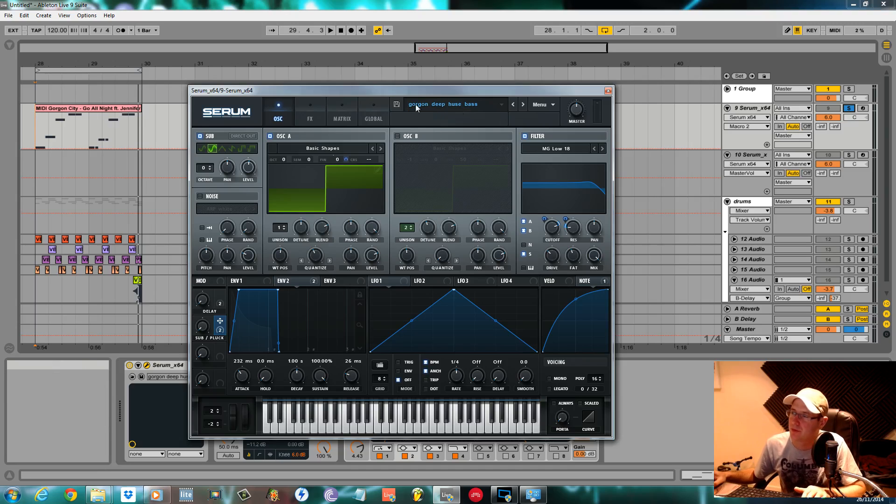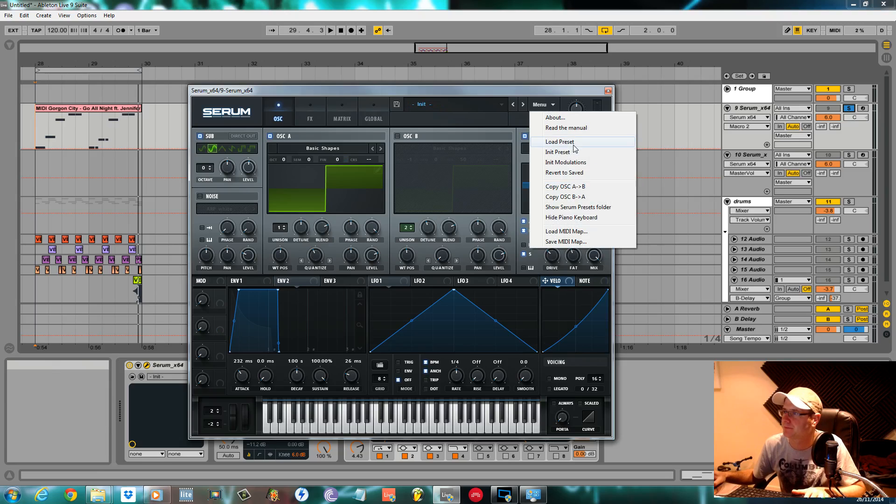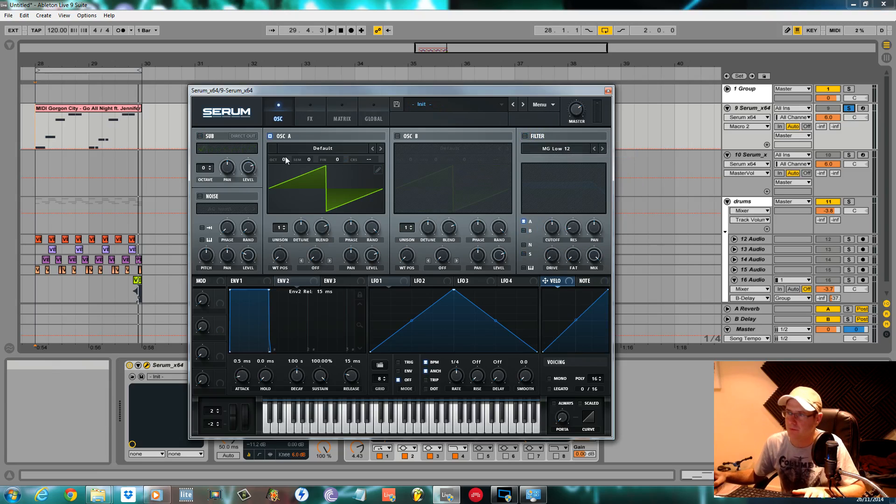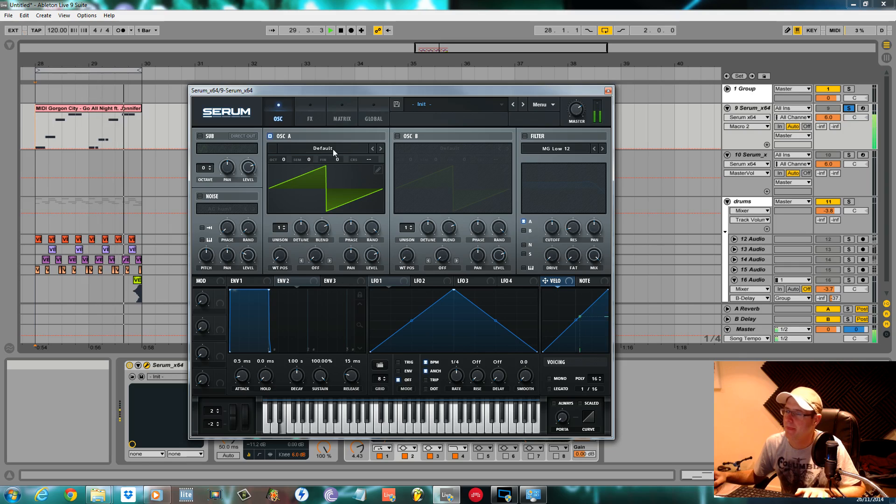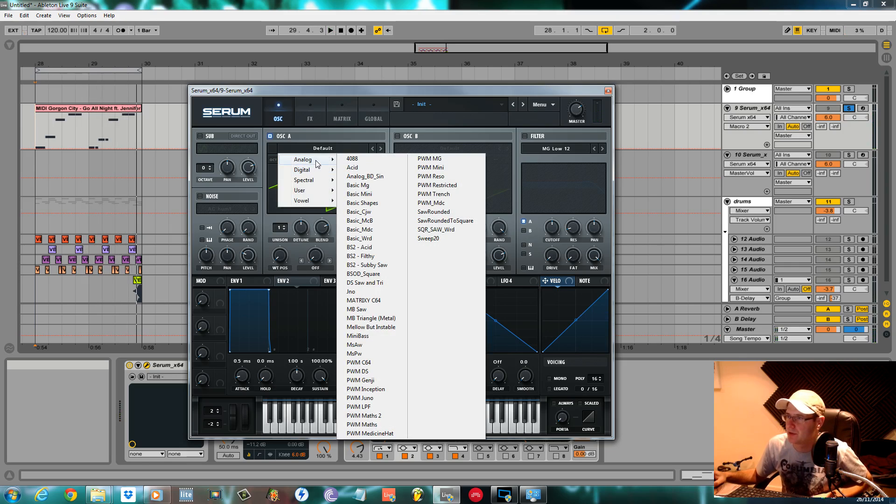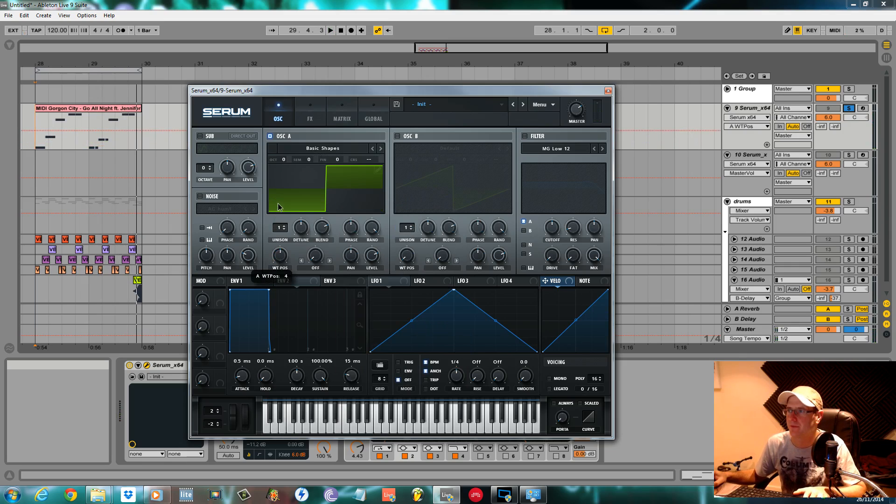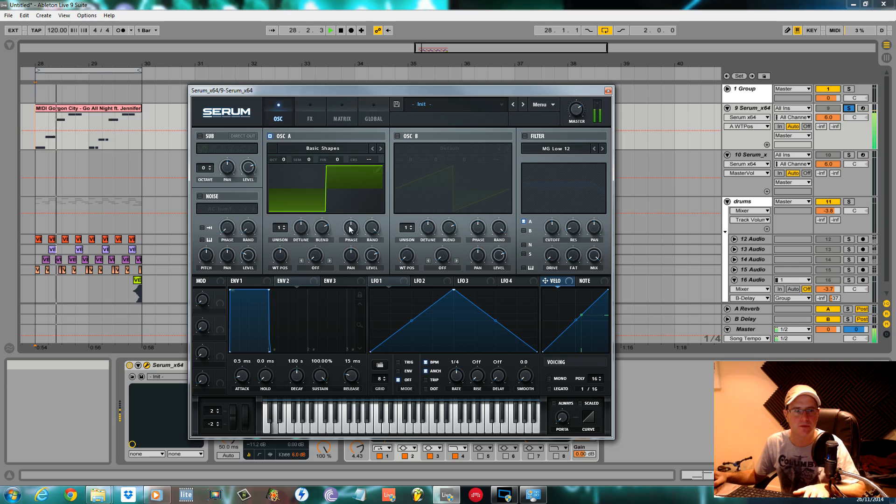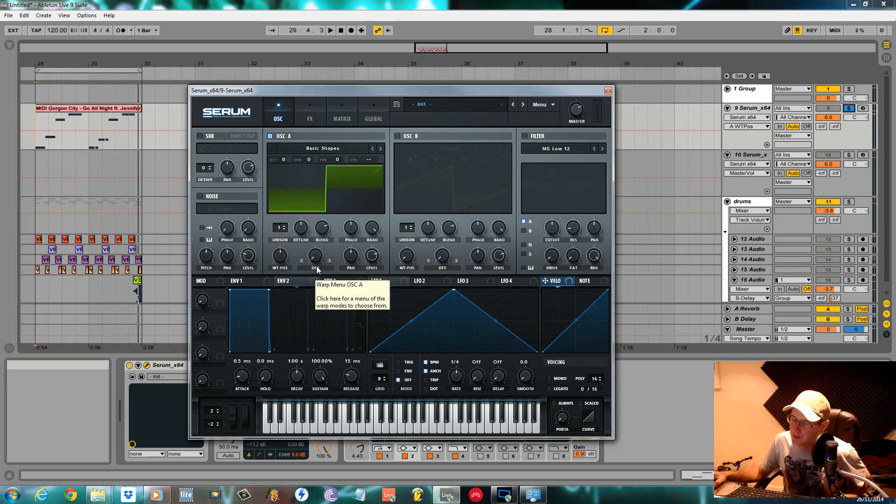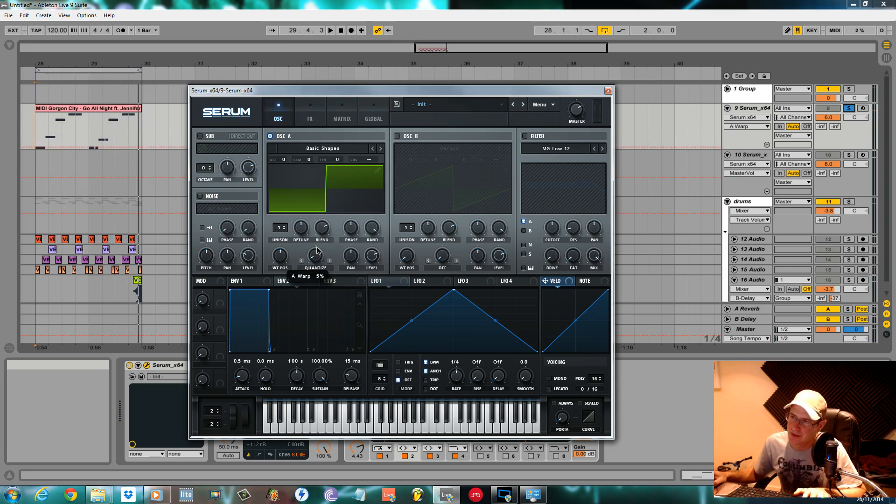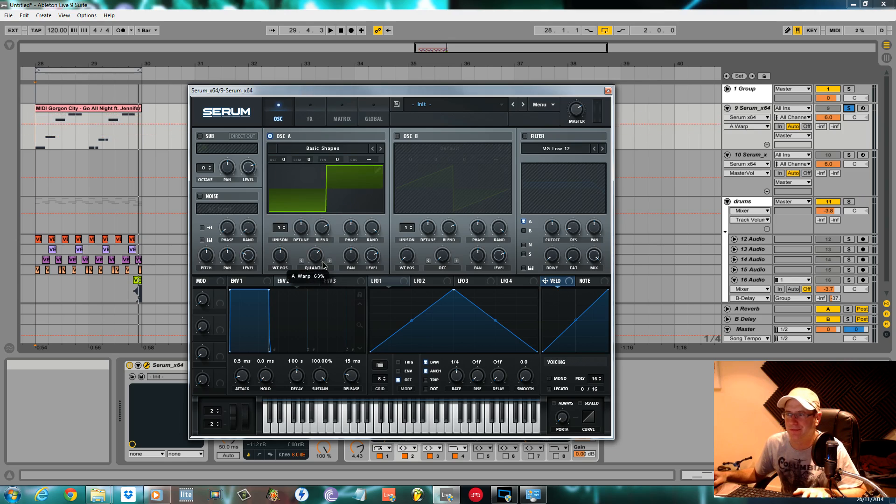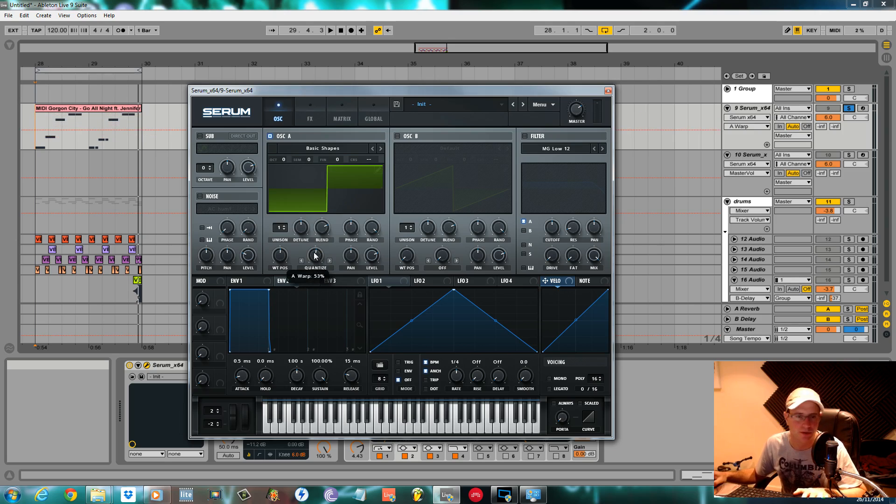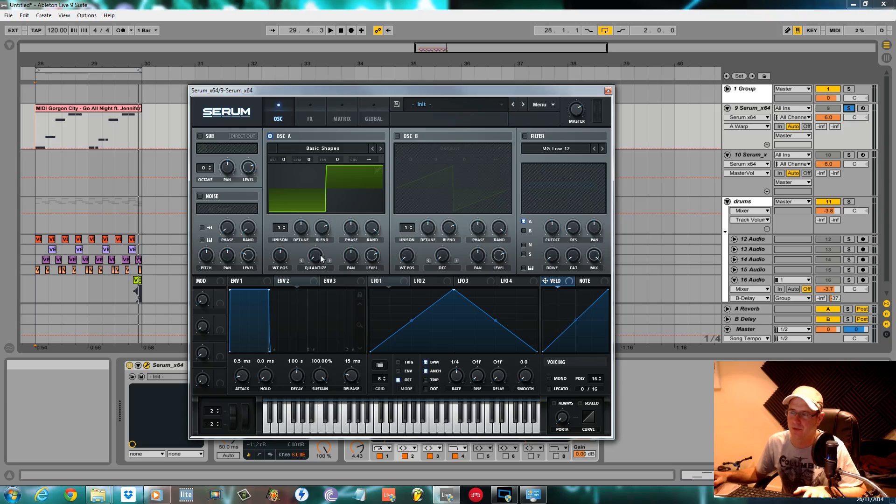So without further ado, we'll go ahead and initialize this preset. For the oscillator, we're going to choose from the basic shapes, move the wavetable to a square wave. Just to spice it up a little bit, I'm going to change this to quantize just to take the edge off it. It's almost like a rectify or a bitcrush sort of sound. If you use it in small quantities, it helps take the rounded edge off the square.